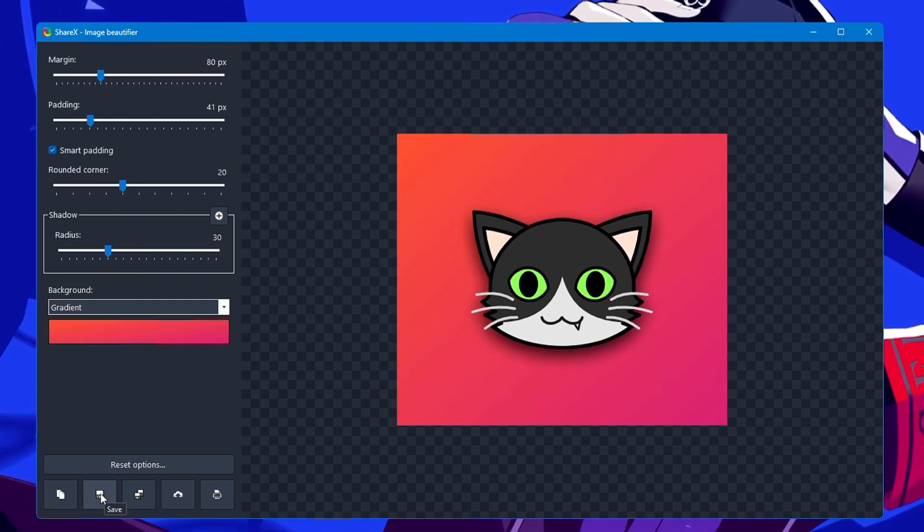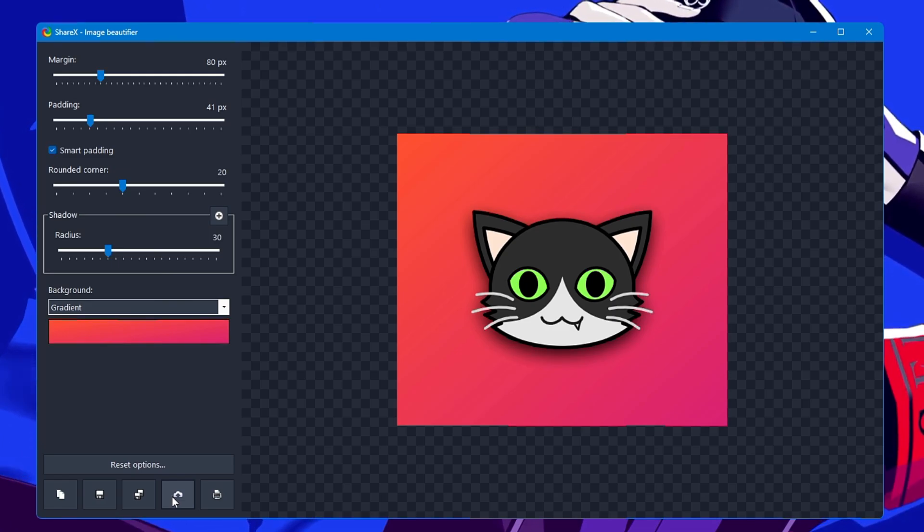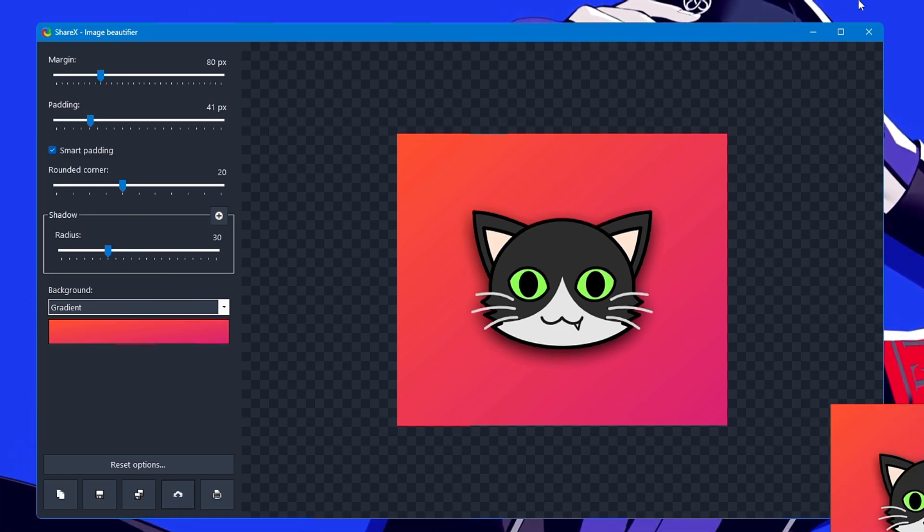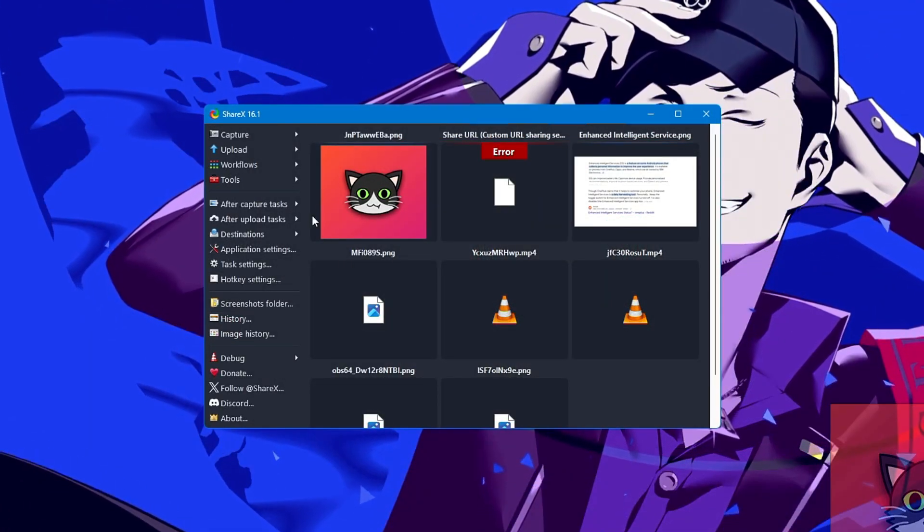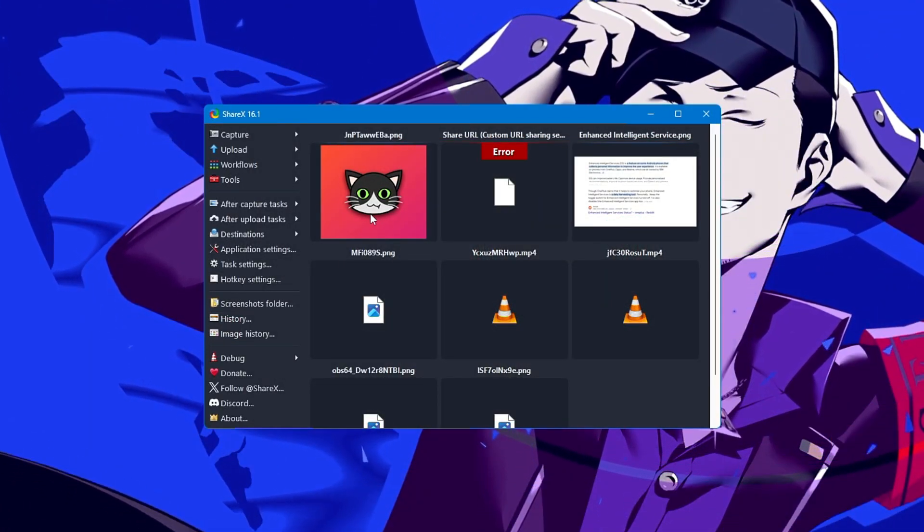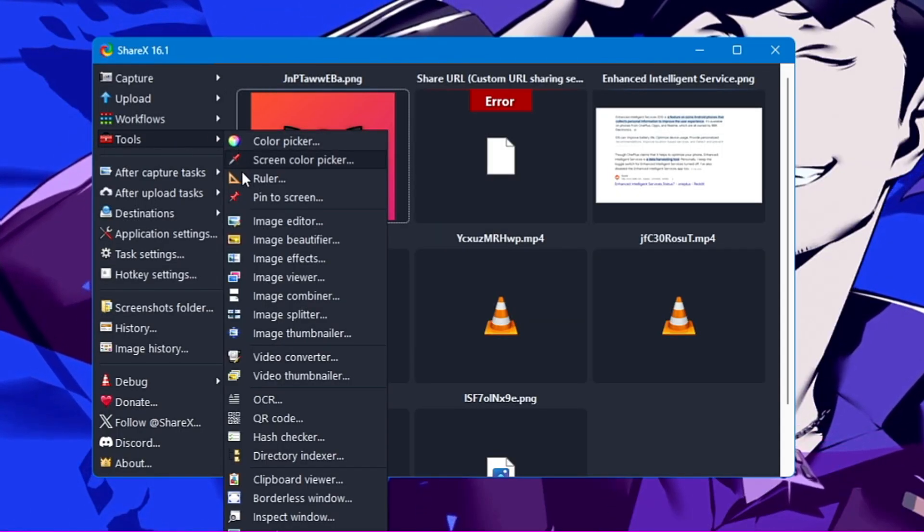You can make it transparent. Let's go with the gradient here. After that, there are many more things you can adjust—the padding and everything. Then you can either click save or upload. Once uploaded, you can close it and the image will be uploaded here.